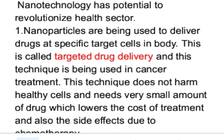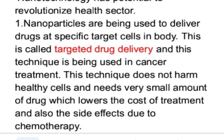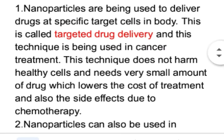Because the medicine only needs to reach the targeted cancer cells, a very small amount of medicine is used. This reduces the cost of treatment, and because very little medicine is used, the side effects of chemotherapy are also reduced.